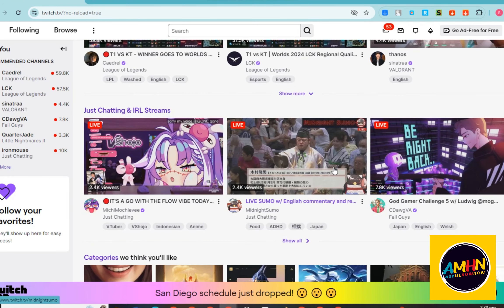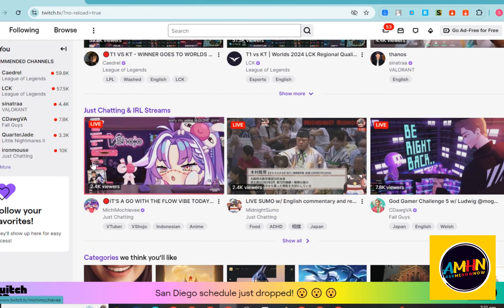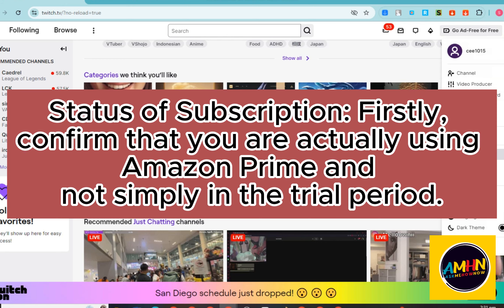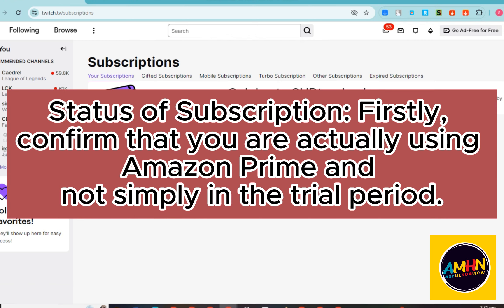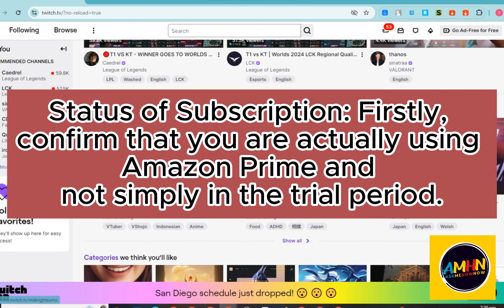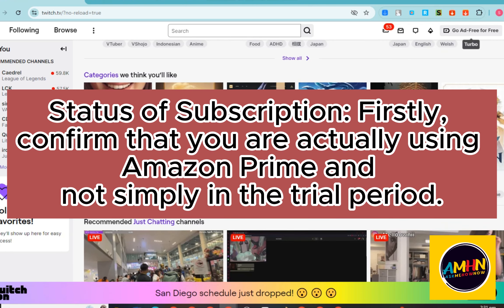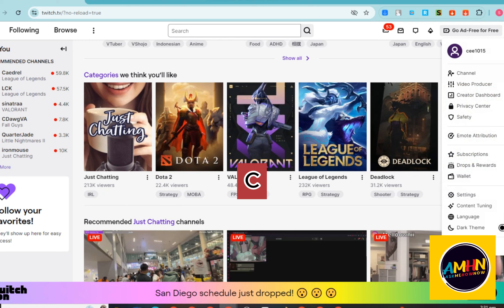In this video I will show you how to fix Twitch Prime subscription not showing up. First and foremost, check the status of your subscription — confirm that you're actually using Amazon Prime and that it's simply in the trial period. Simple fixes like rebooting your network or refreshing your browser can sometimes solve major problems.